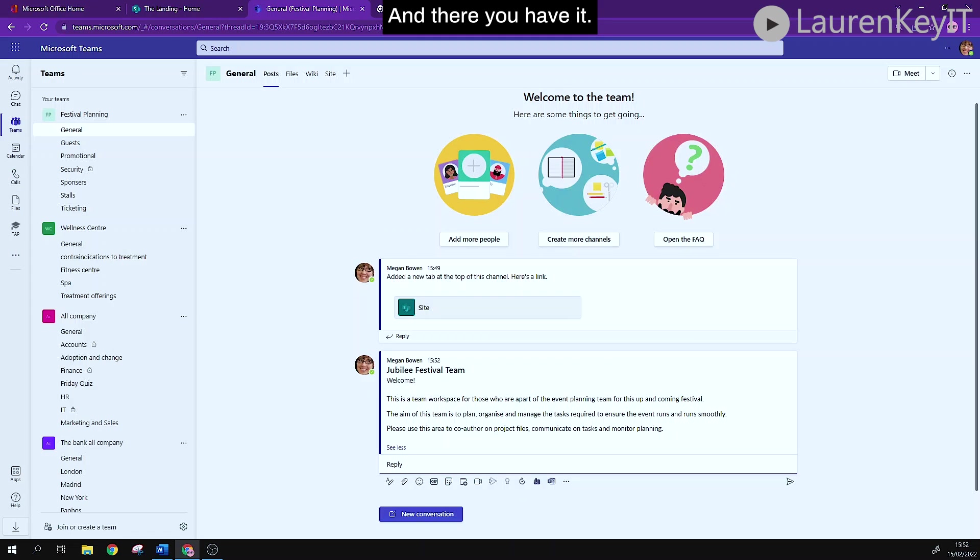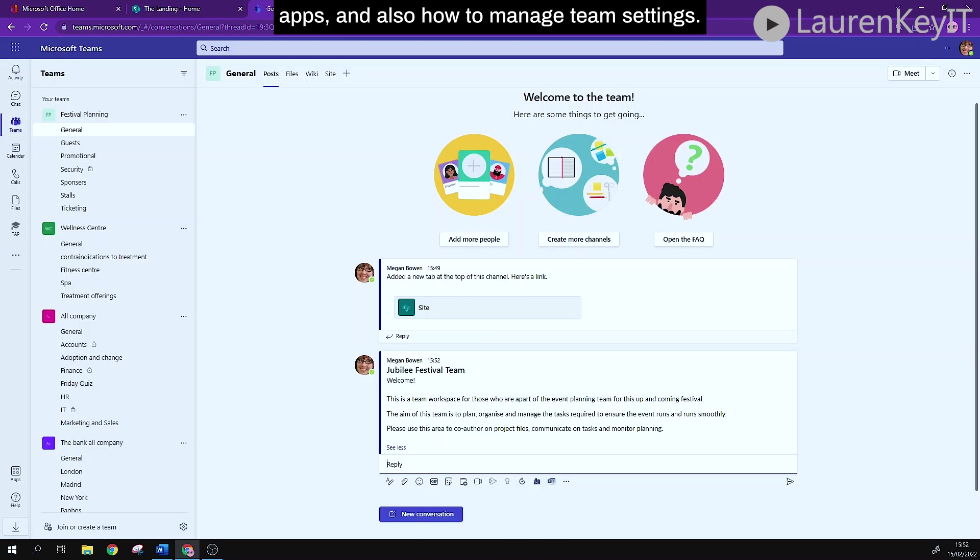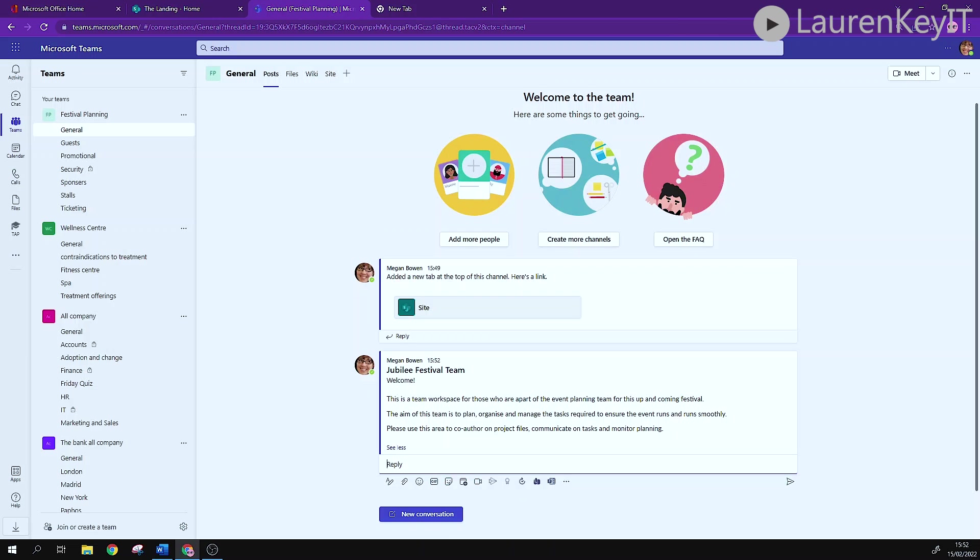And there you have it. You have learned how to create a team, add members, add channels and apps, and also how to manage team settings.